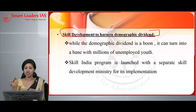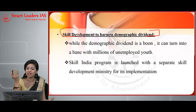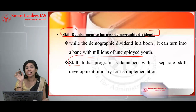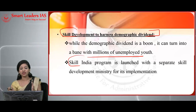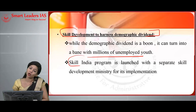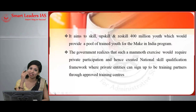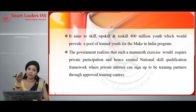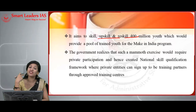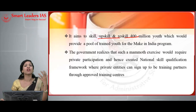The next heading can be: skill development to harness the demographic dividend. While this demographic dividend is a boon, at times this blessing can turn into a curse — a bane — with millions of youth unemployed. The Skill India program, launched in 2015 with a separate skill development ministry for its implementation, aims to skill and reskill 400 million youth, providing a pool of trained youth even for the Make in India program.